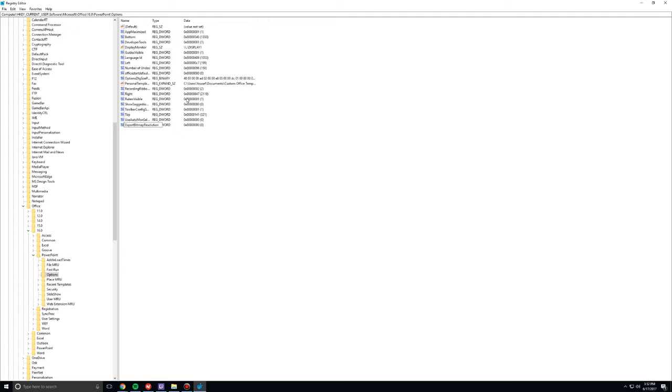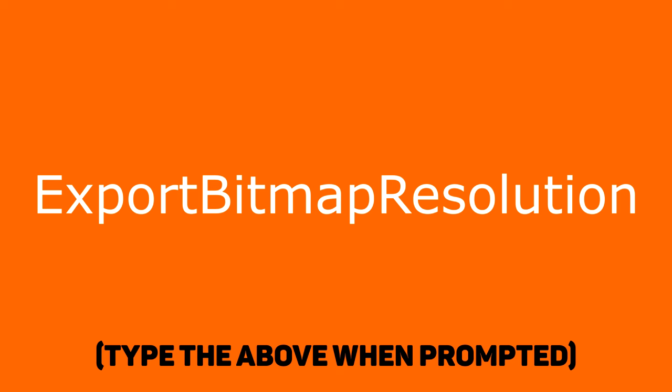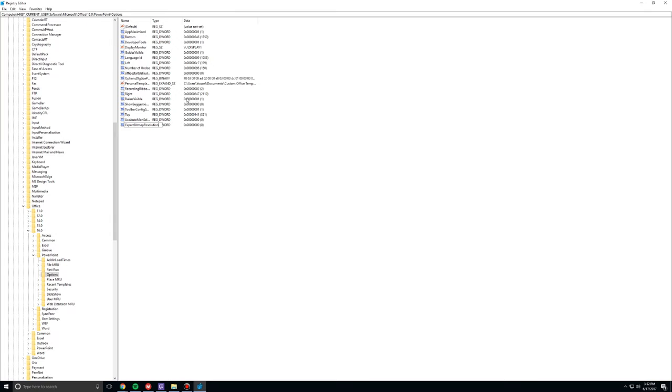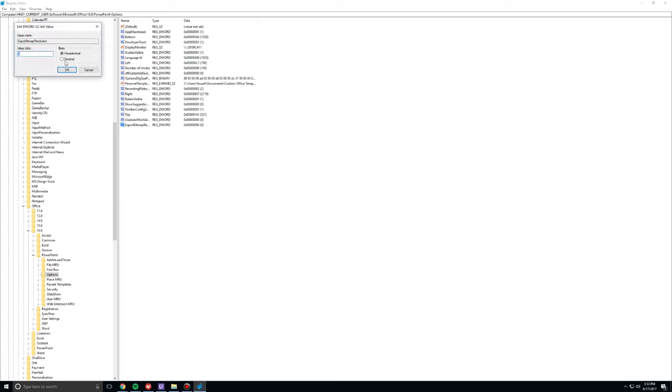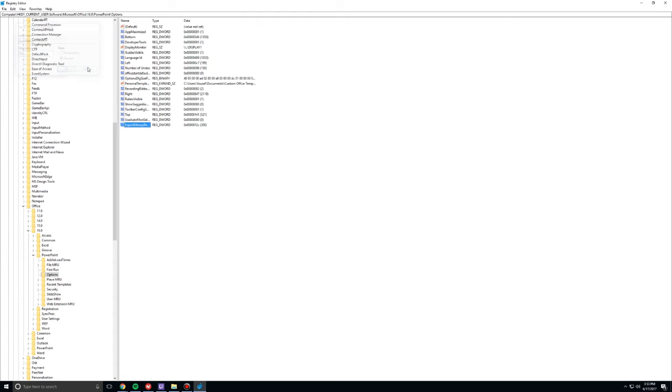All right? I'm even going to make a page just for that word alone. Here you go. That's exactly what you have to type. Press Enter. And open it up by double-clicking it. Change the base to decimal. And then change the value data to 300.